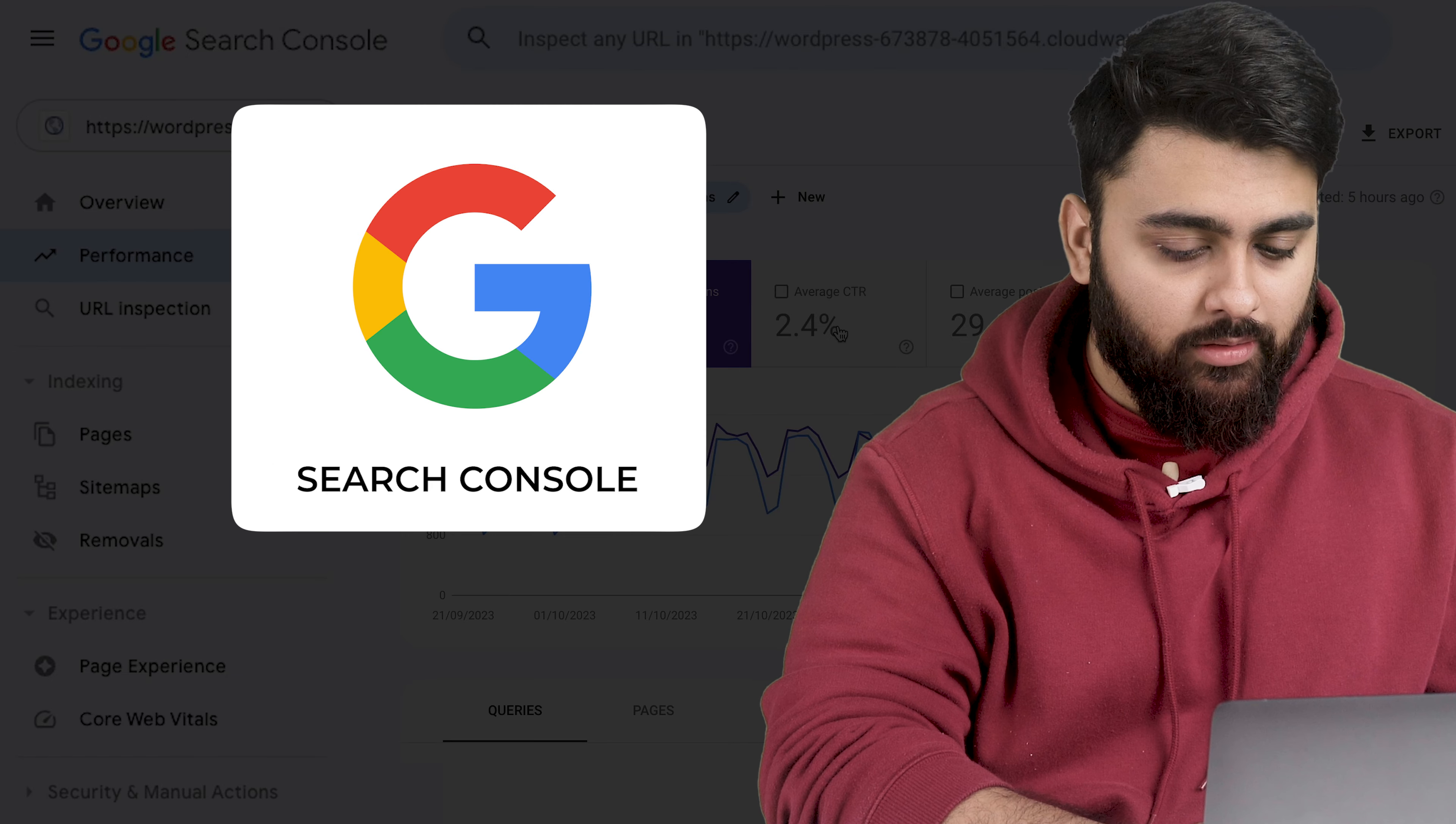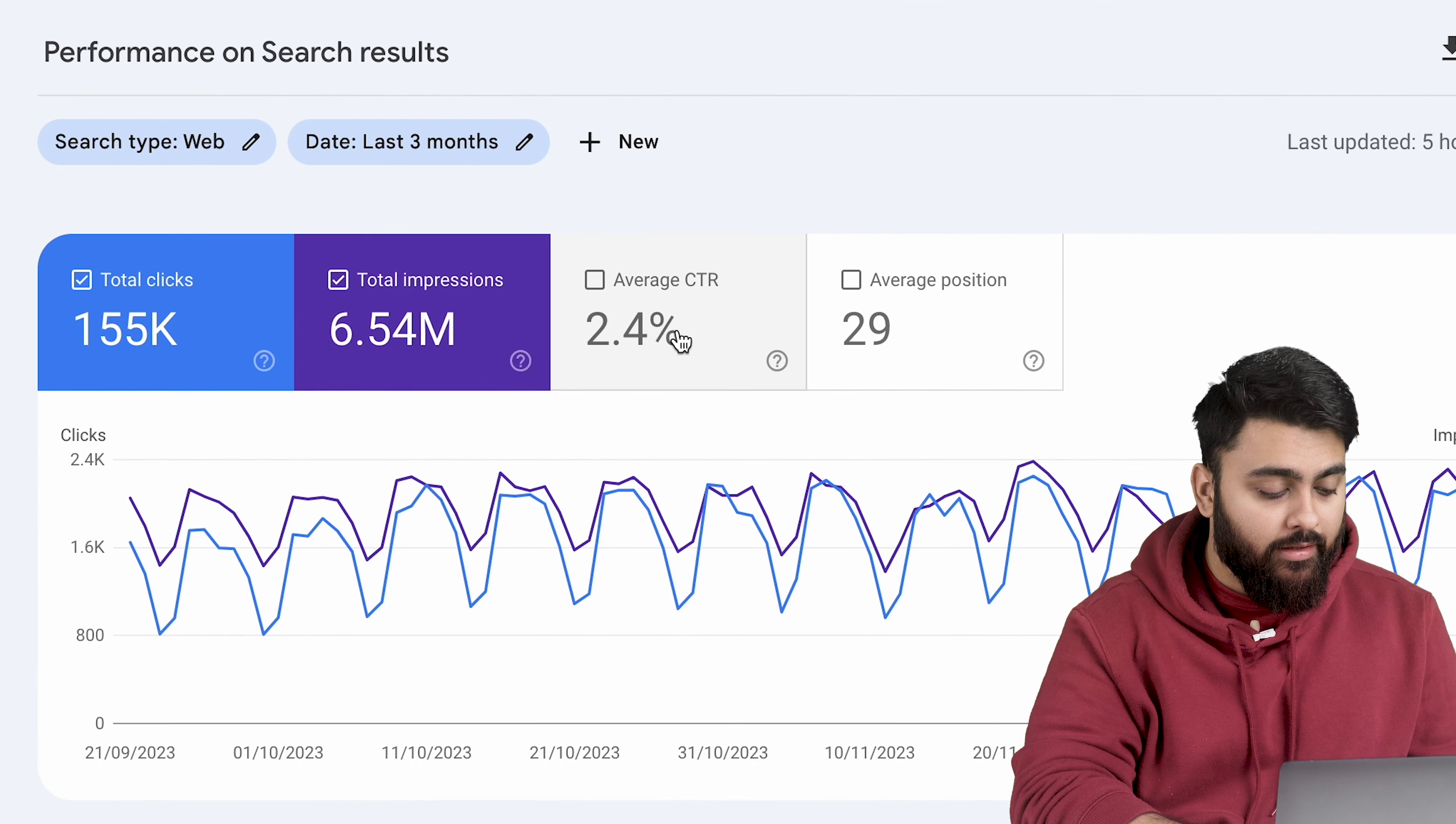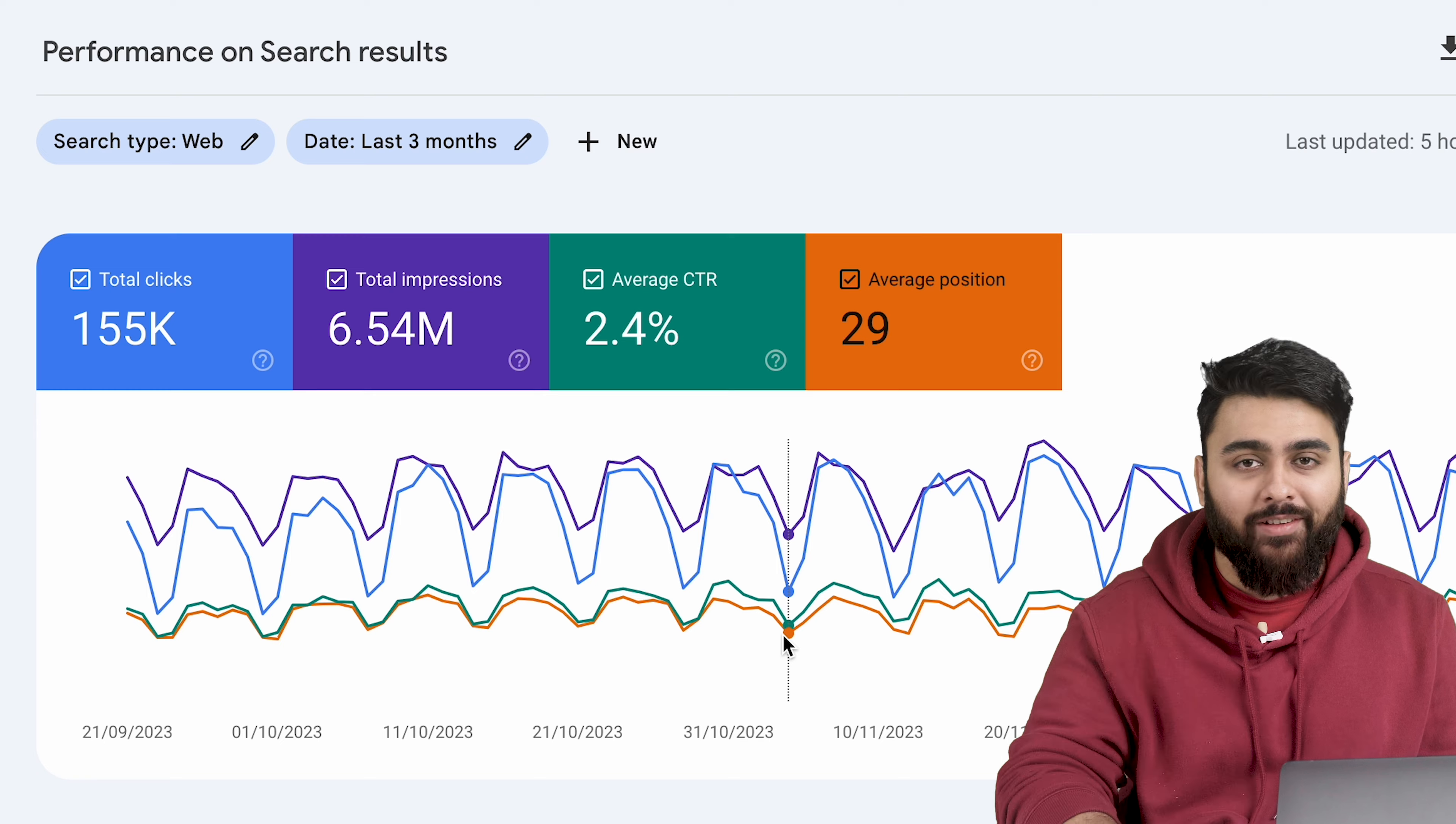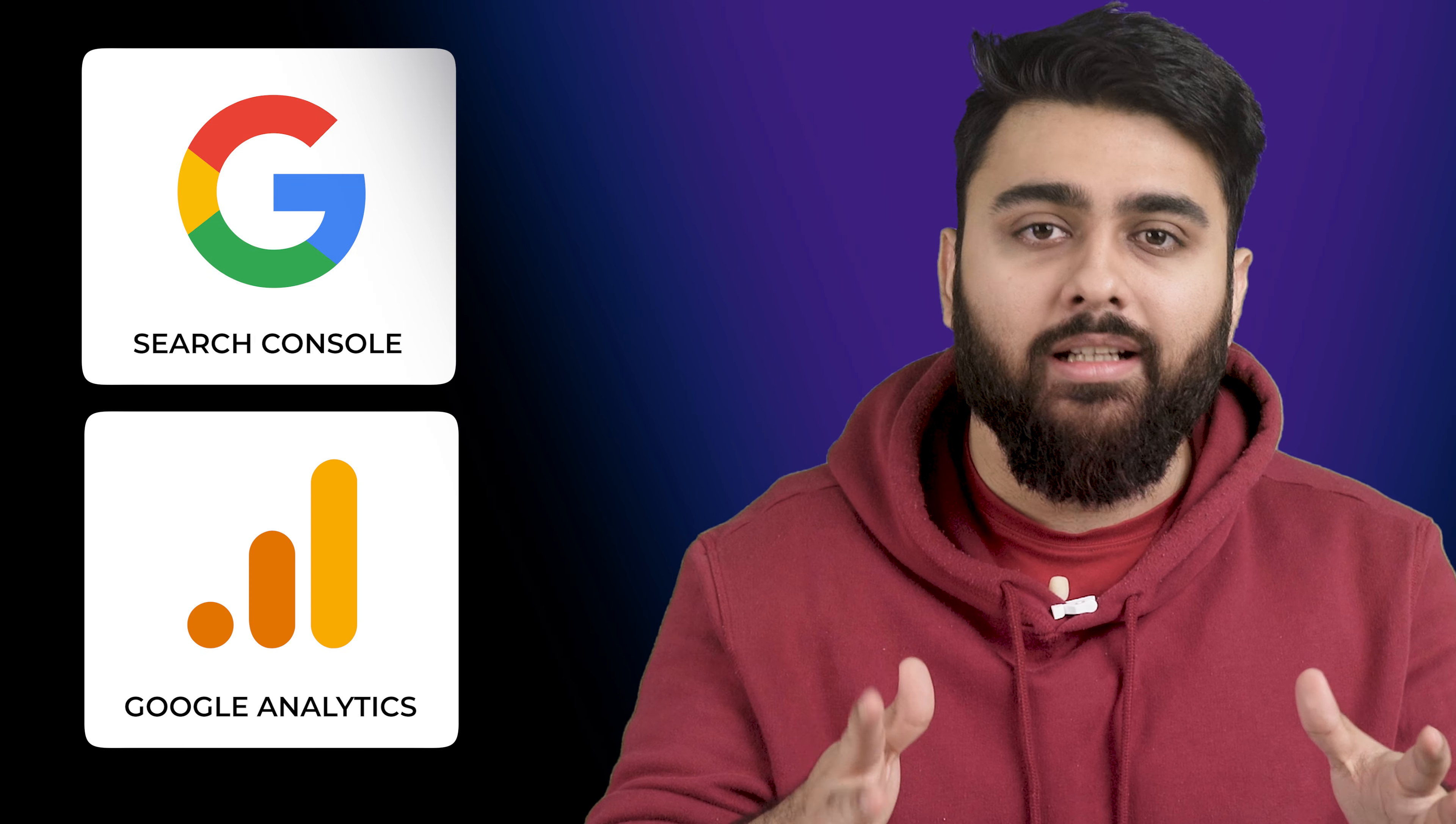This is my Google Search Console and my site has been added here as a property. Now I can see different data points on my site which will help me improve my SEO so people can find my site. Today I'll show you the easiest way to add your site to Google Search Console as well as Google Analytics, because trust me, you need both.